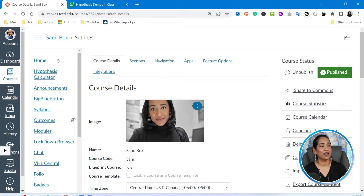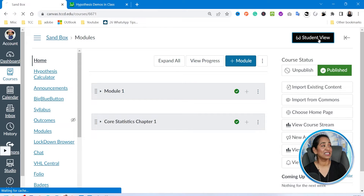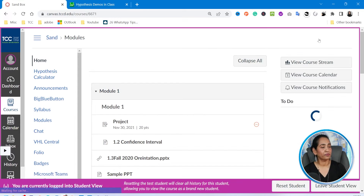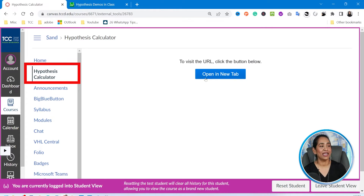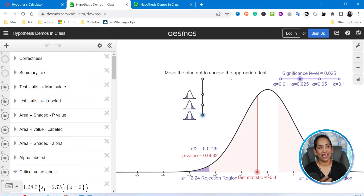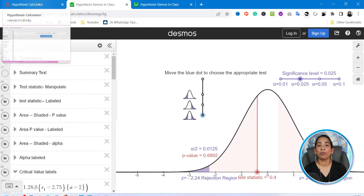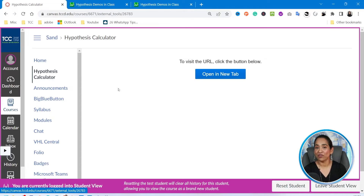I'm going to make sure I click Save — which is very important, I usually forget this step. Once that's done, I'm going to click on my Home tab and view this as a student. And as you can see, here's my Hypothesis Calculator. I click on it and it opens in a new tab — here is my Hypothesis Desmos Calculator, always available to my students in the navigation pane.